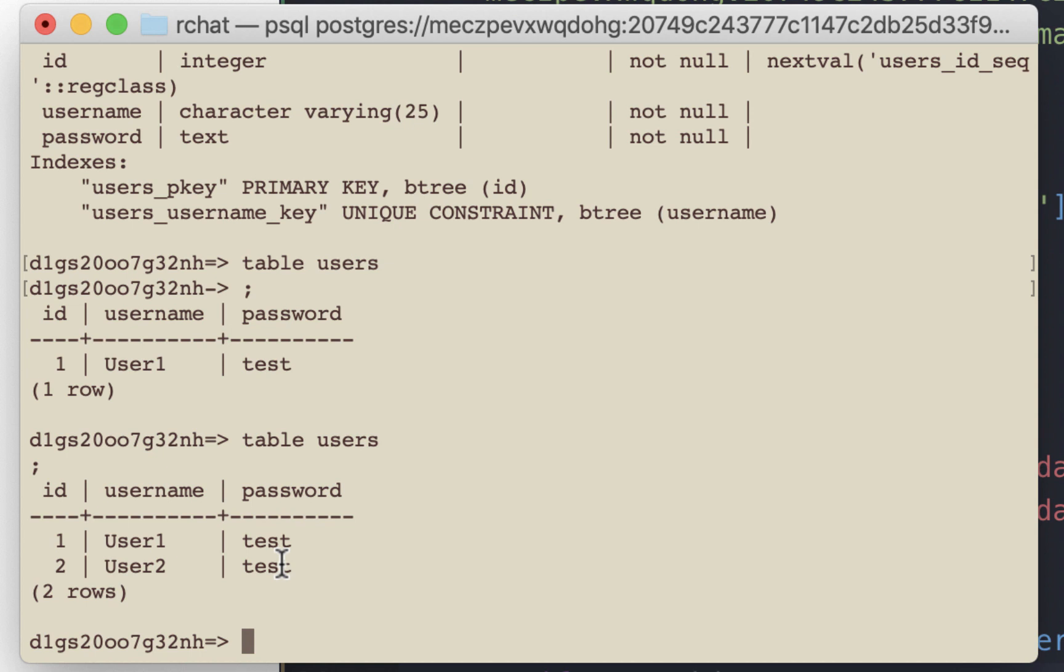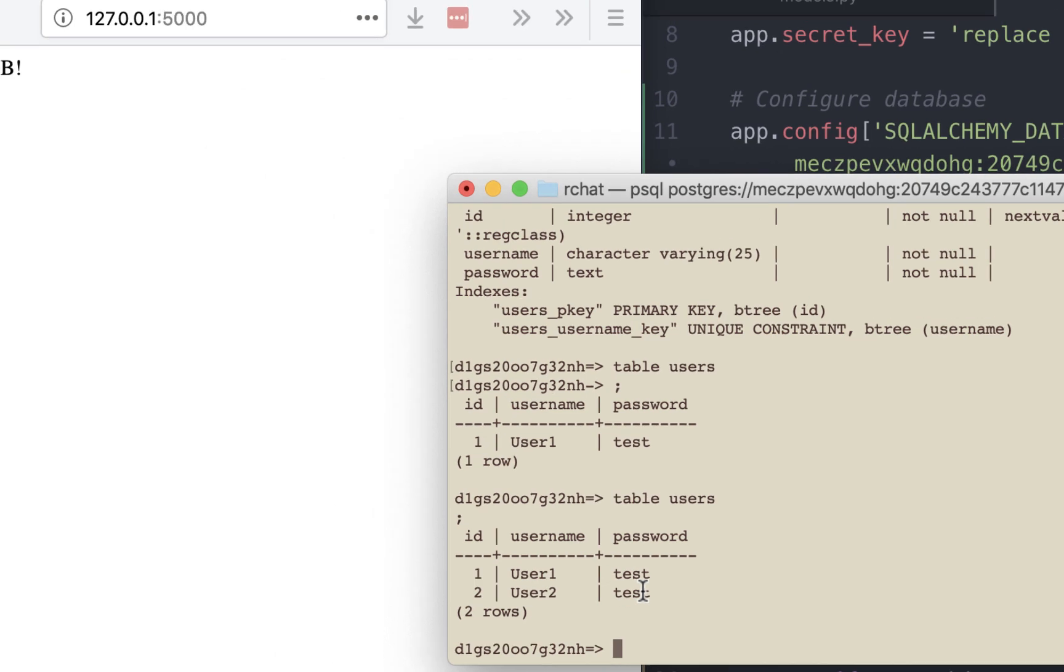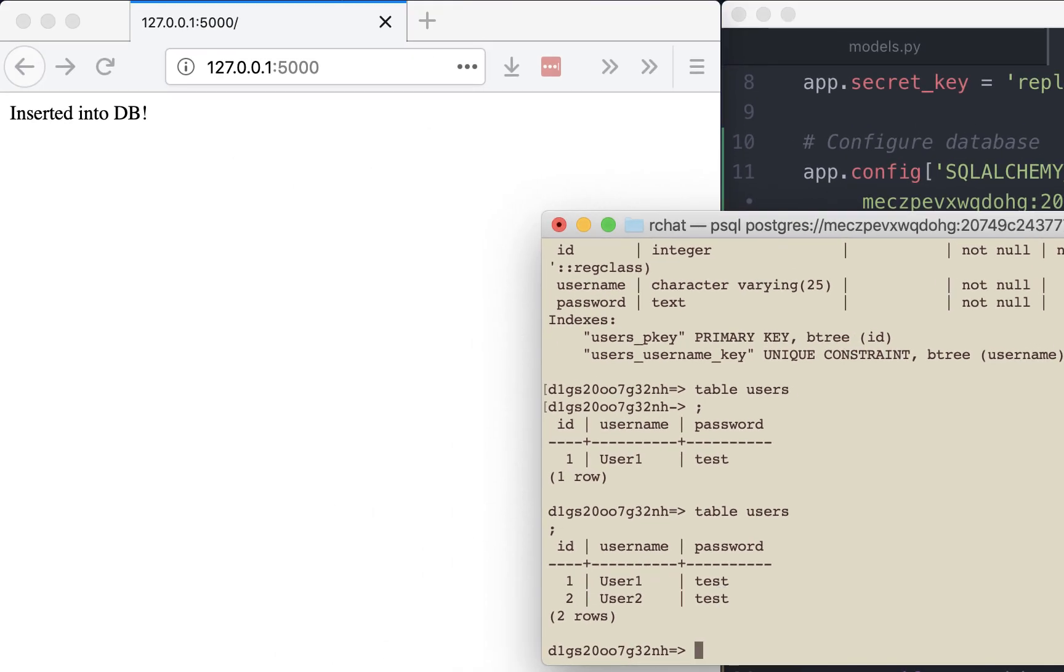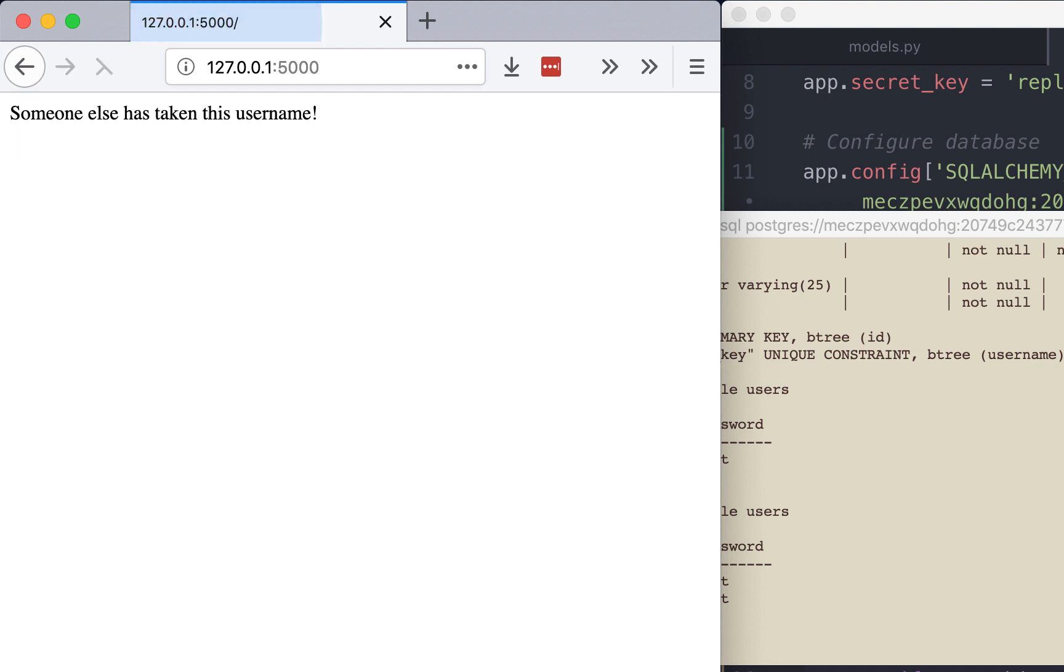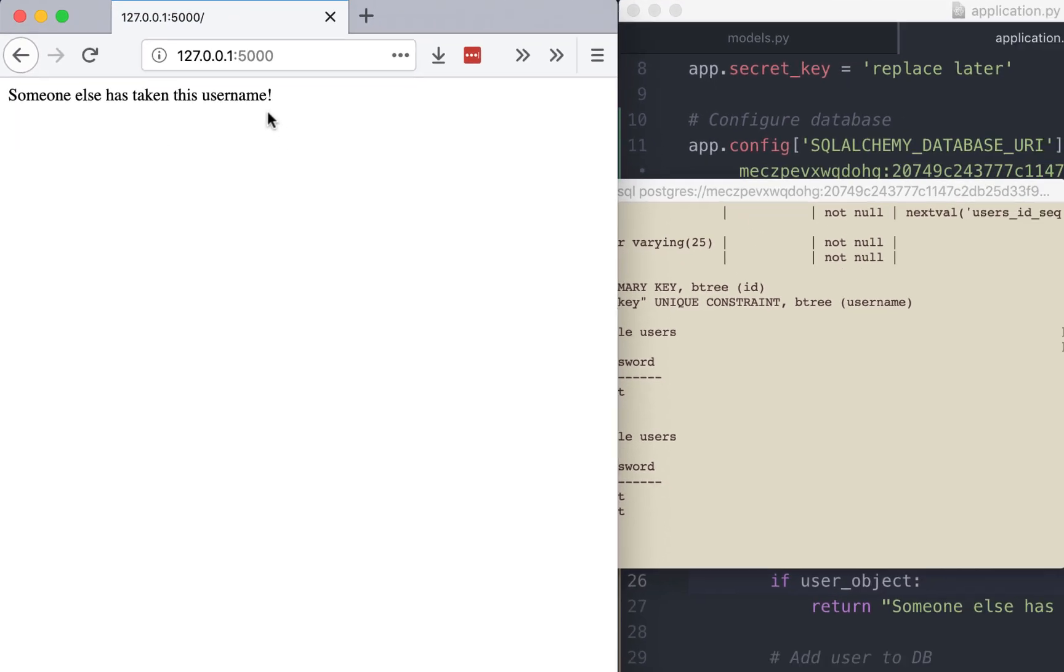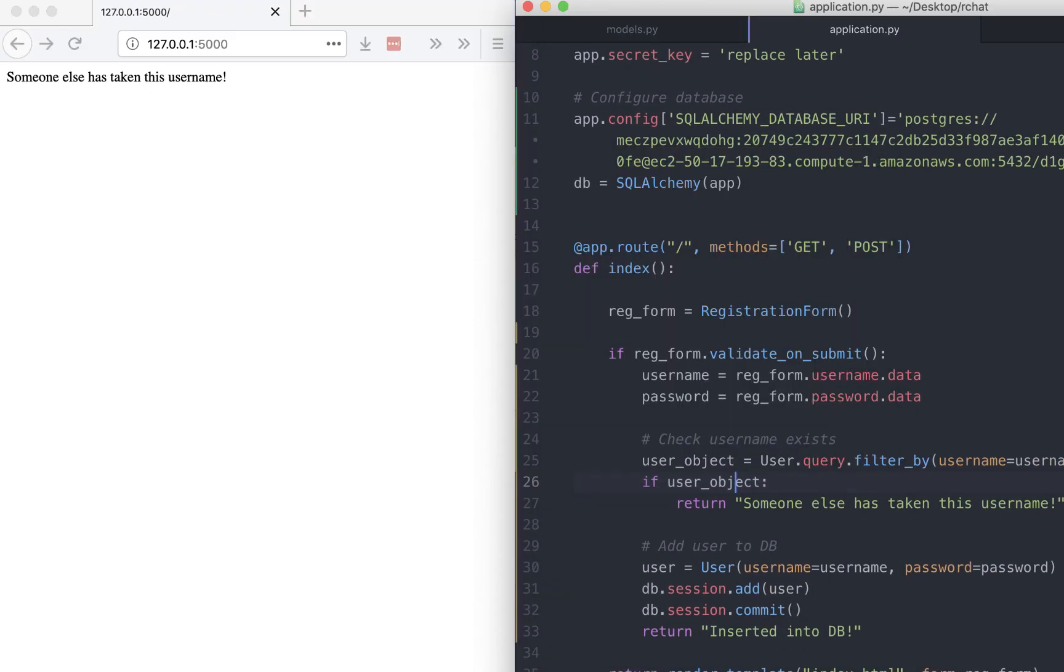The last thing to make sure is that we get the appropriate error message when we try to register a duplicate username. So let's go back and try and re-register user1. Password could be anything. We can see that the error message that we had configured over here, that same error message does appear.